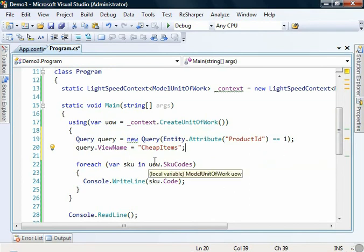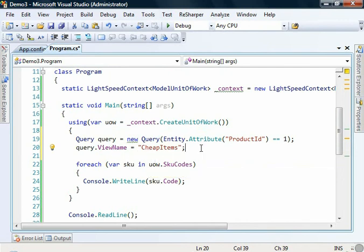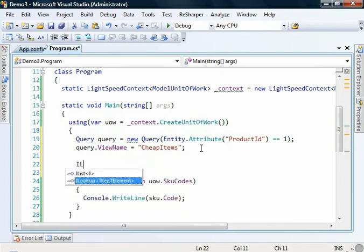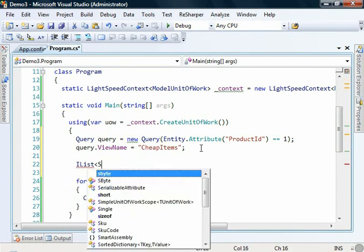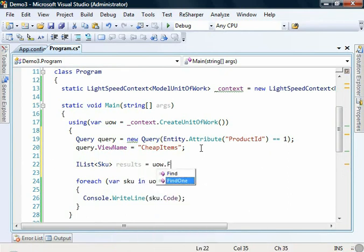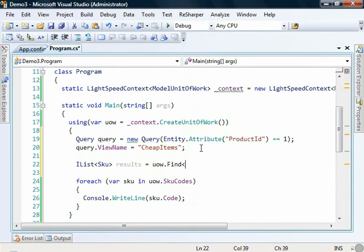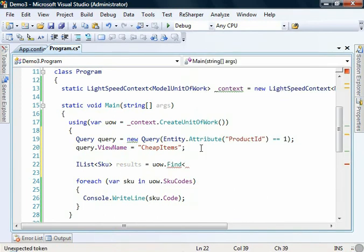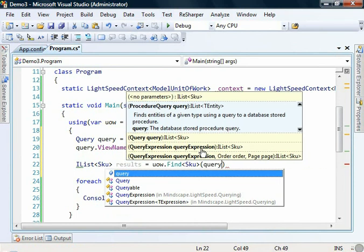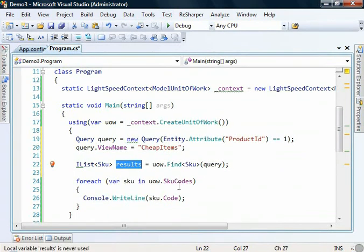This effectively is going to instruct Lightspeed when executing this query to only run it over this view. So now if we go and create some results here. iList of skew, results equals unit of work.find. Pass in skew. We're just passing our query object there.